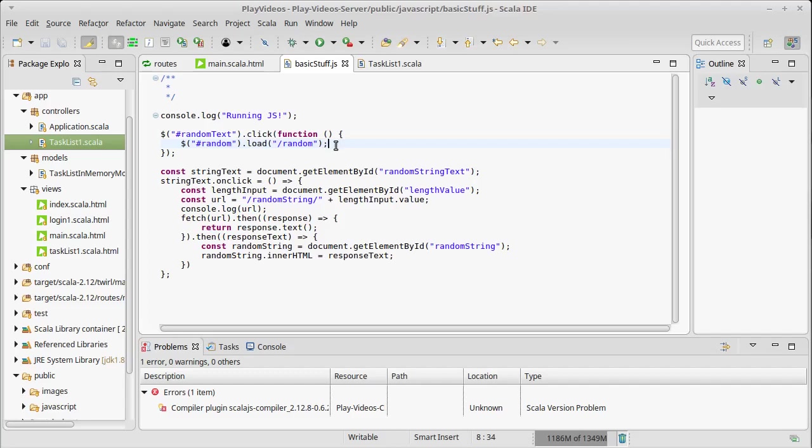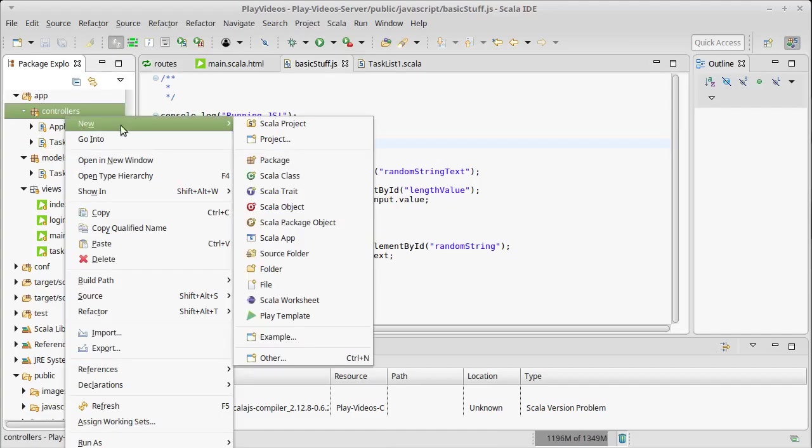But for this one, to take basically small steps at a time, we are going to respond using HTML.